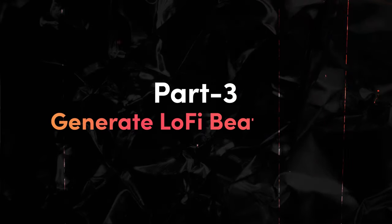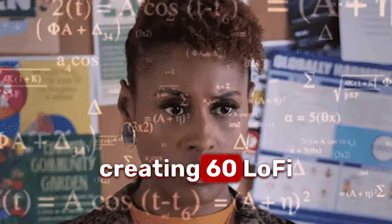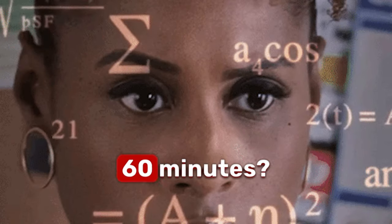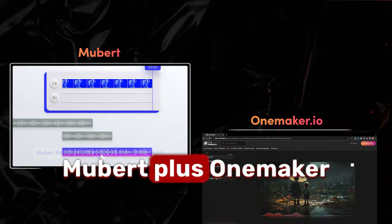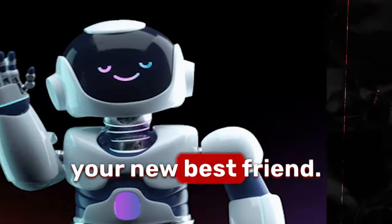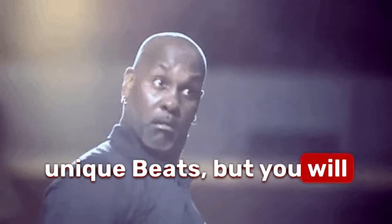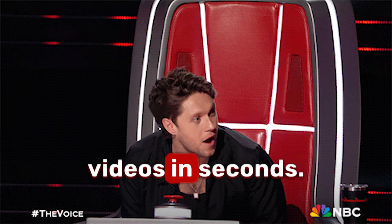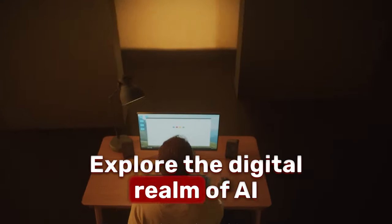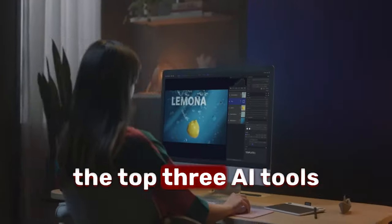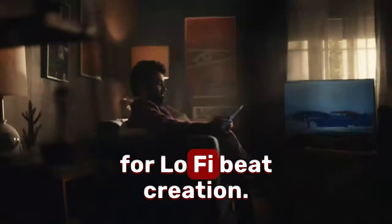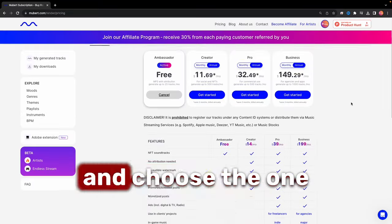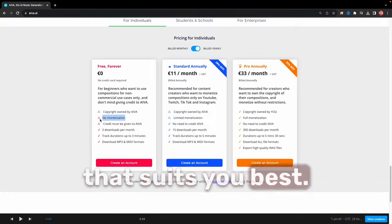Part 3: Generate Lo-Fi Beats with AI. Ever thought about creating 60 Lo-Fi Beats videos in just 60 minutes? Sounds impossible, right? Mubert plus OnMaker, your new best friend. Not only can AI generate unique beats, but you will also get to produce Lo-Fi videos in seconds. Explore the digital realm of AI with my overview of the top three AI tools for Lo-Fi beat creation. Try their free trials and choose the one that suits you best.